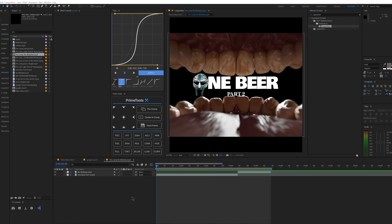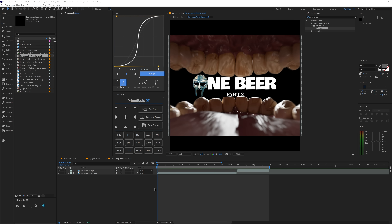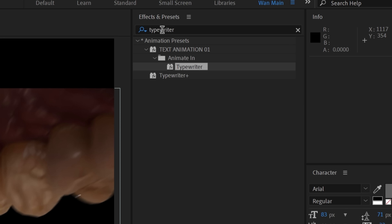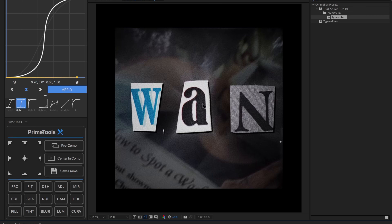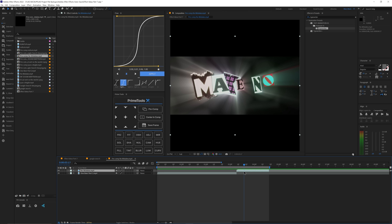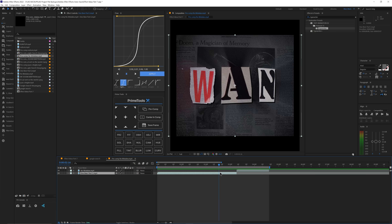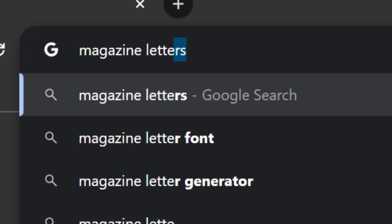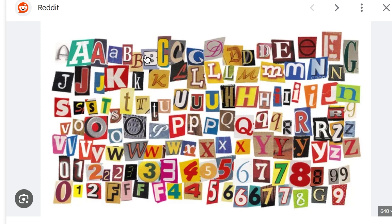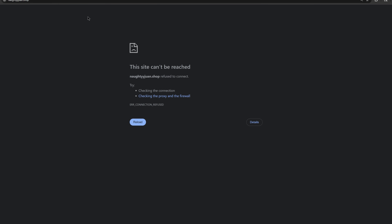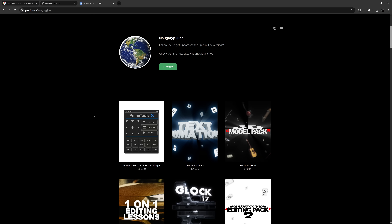The next effect I call the magazine letter cutouts effect. It's not exactly an effect you find in Effects and Presets — it's more of a title sequence type of thing. It looks really cool; I did the same thing in one of my recent edits. It may be a little time consuming. First, go to Google, type in 'magazine letter cutouts,' go to Images, and you get a bunch of results. Import the image into After Effects and individually cut out the letters you want, then stack them on top of each other.